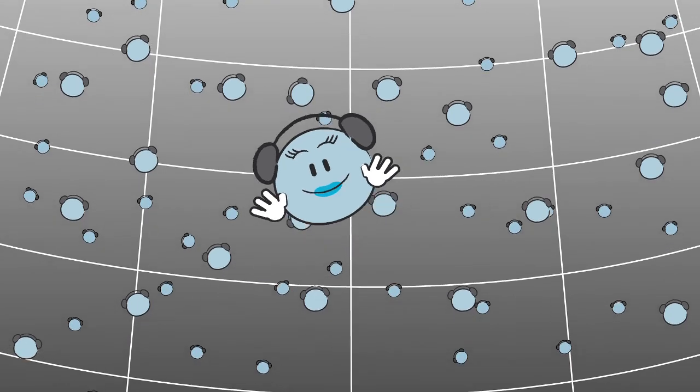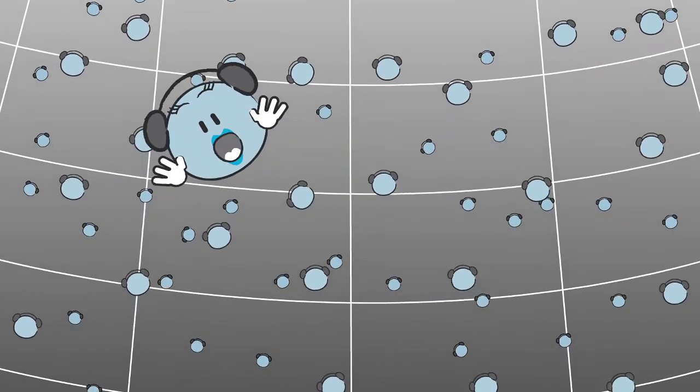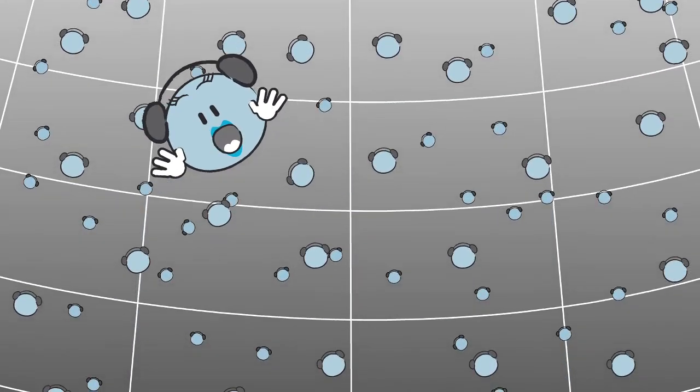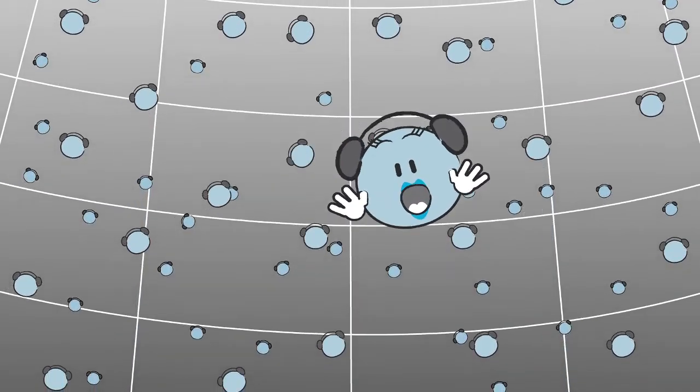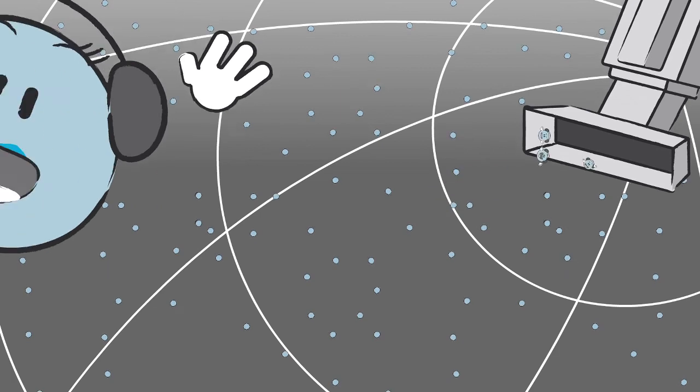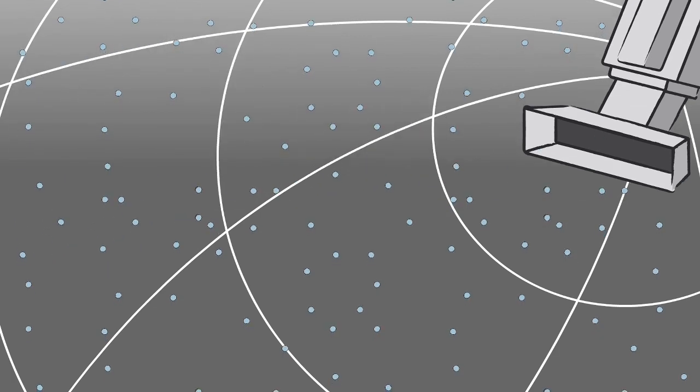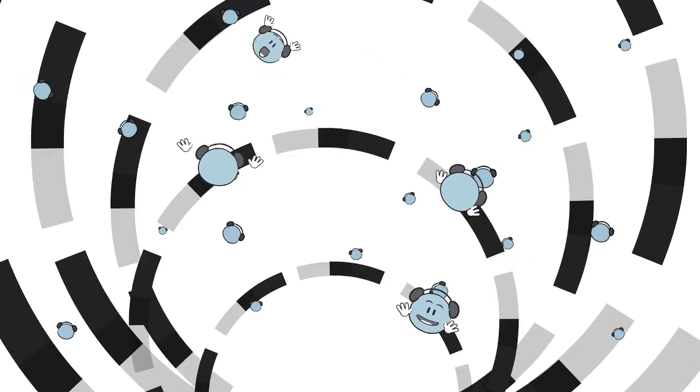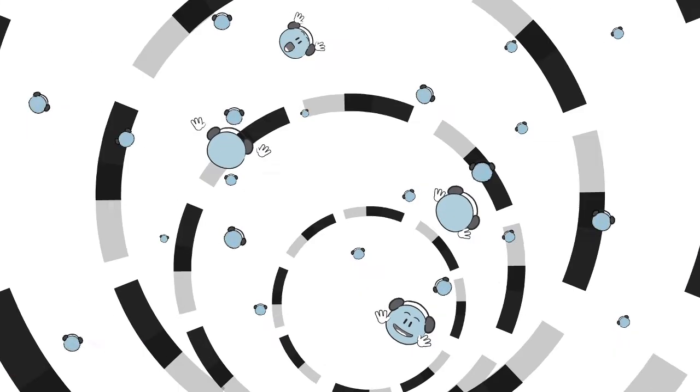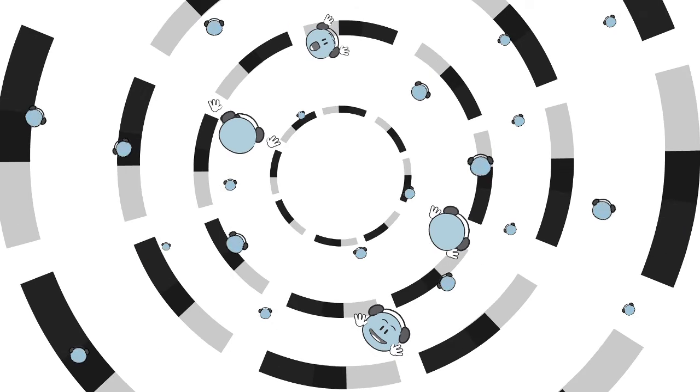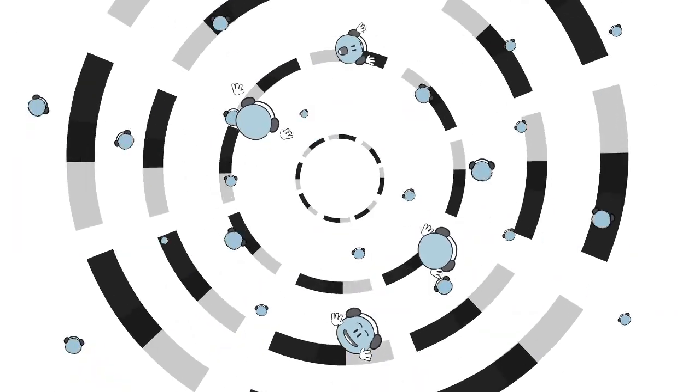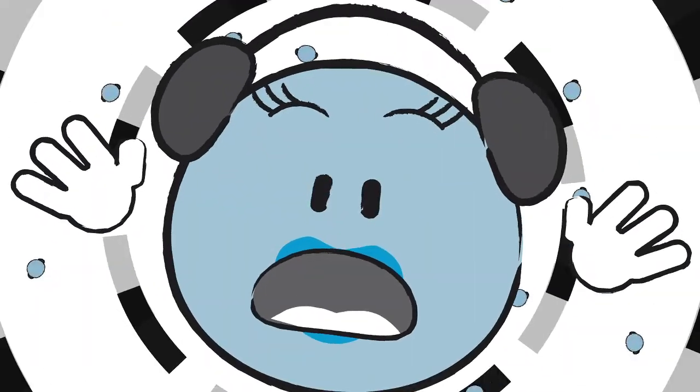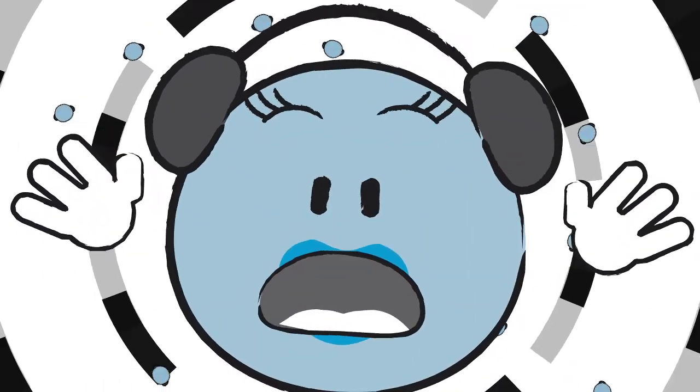This time, however, the gas does not escape into the atmosphere to contribute to the greenhouse effect. Instead, Dioxie and our friends are caught from the power plant's chimney and pushed in an exciting pipeline ride.